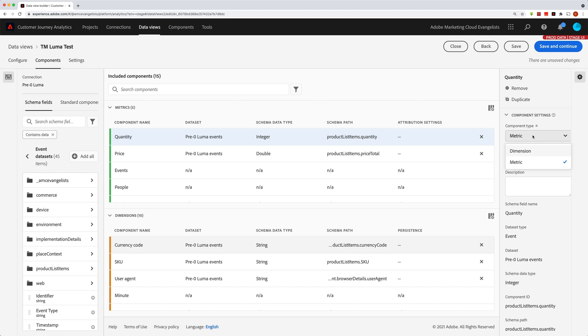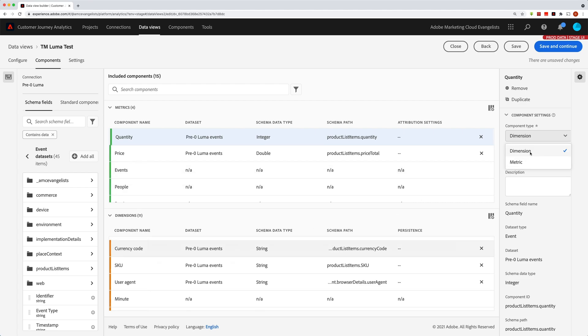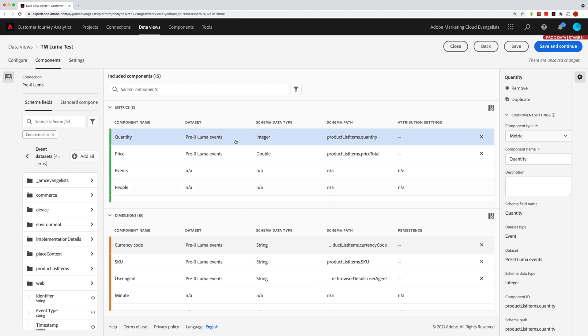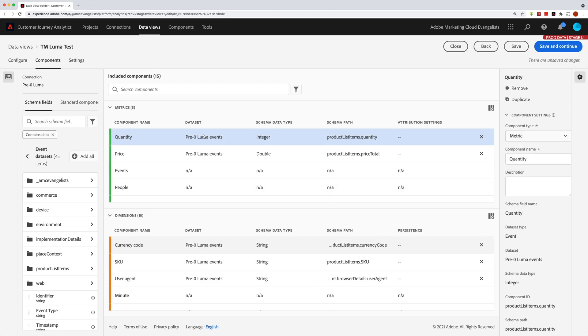And when you do that, it will dynamically move to either the metrics section or the dimensions section. So if I change that one, it'll move down. You can see if I change that back to a metric, then it moves back up there. Now let's talk about some of these other ones.